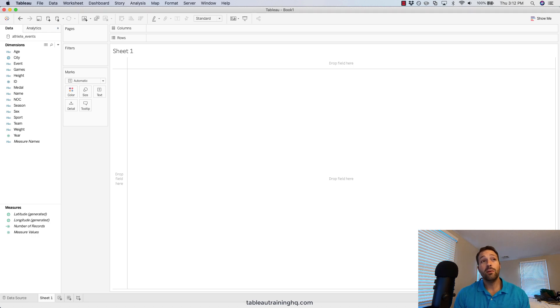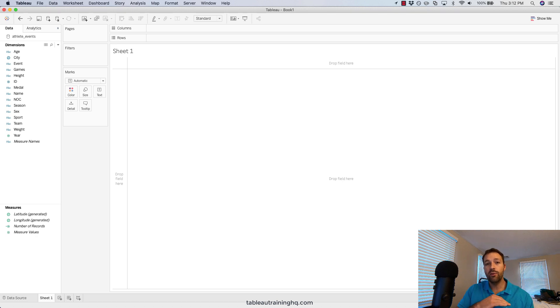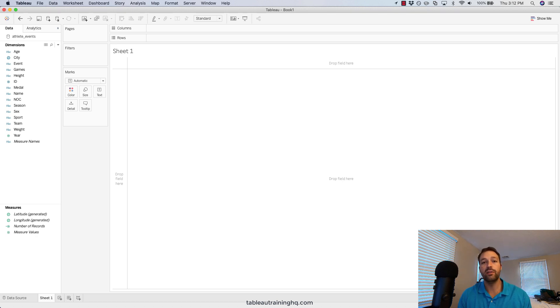How's it going guys? Welcome back. In this video I'm going to walk you through the process of customizing the order in which the values show up in your filter dropdowns.